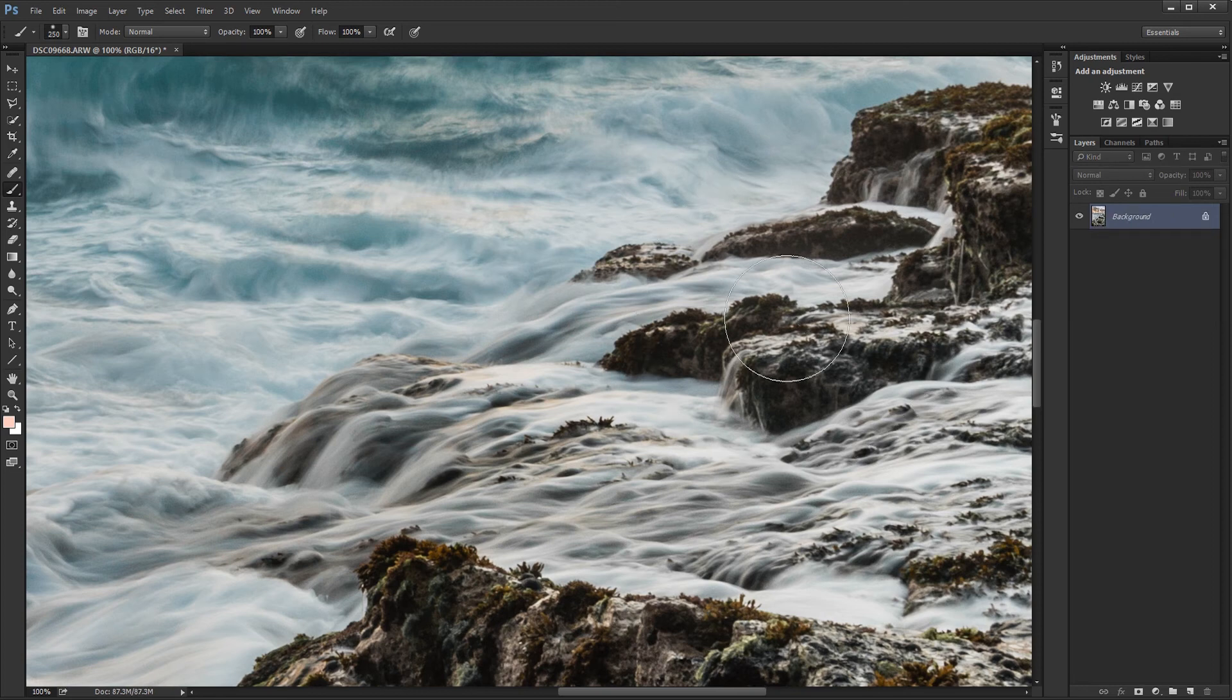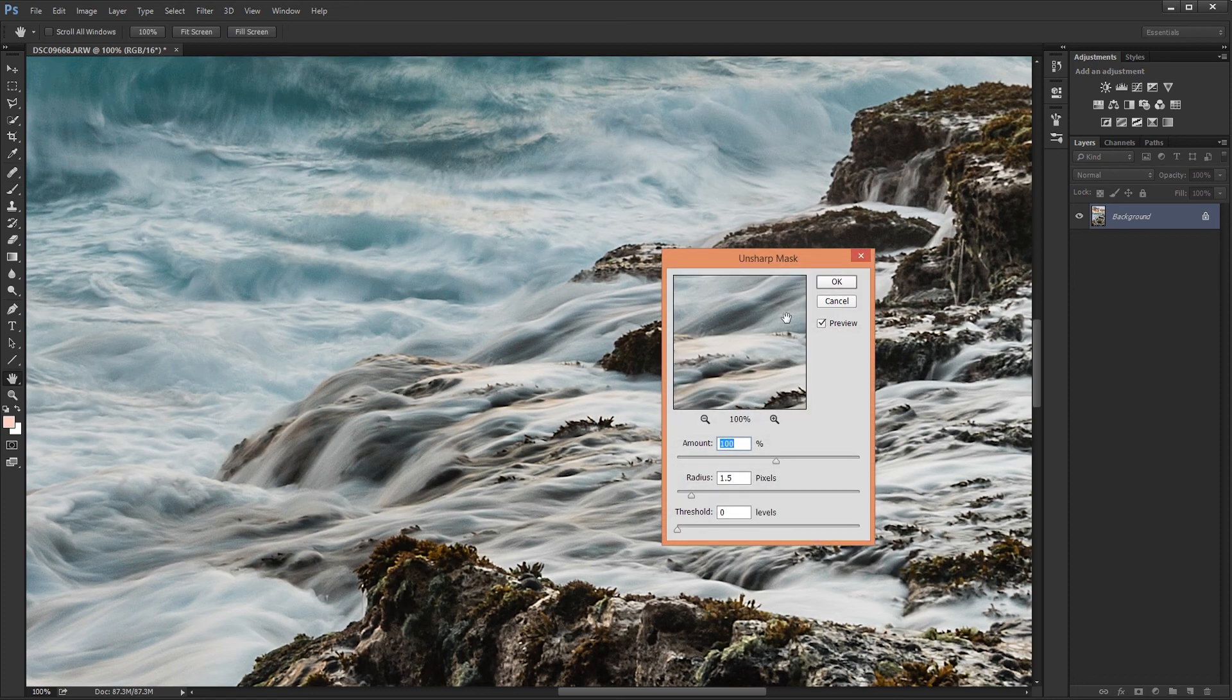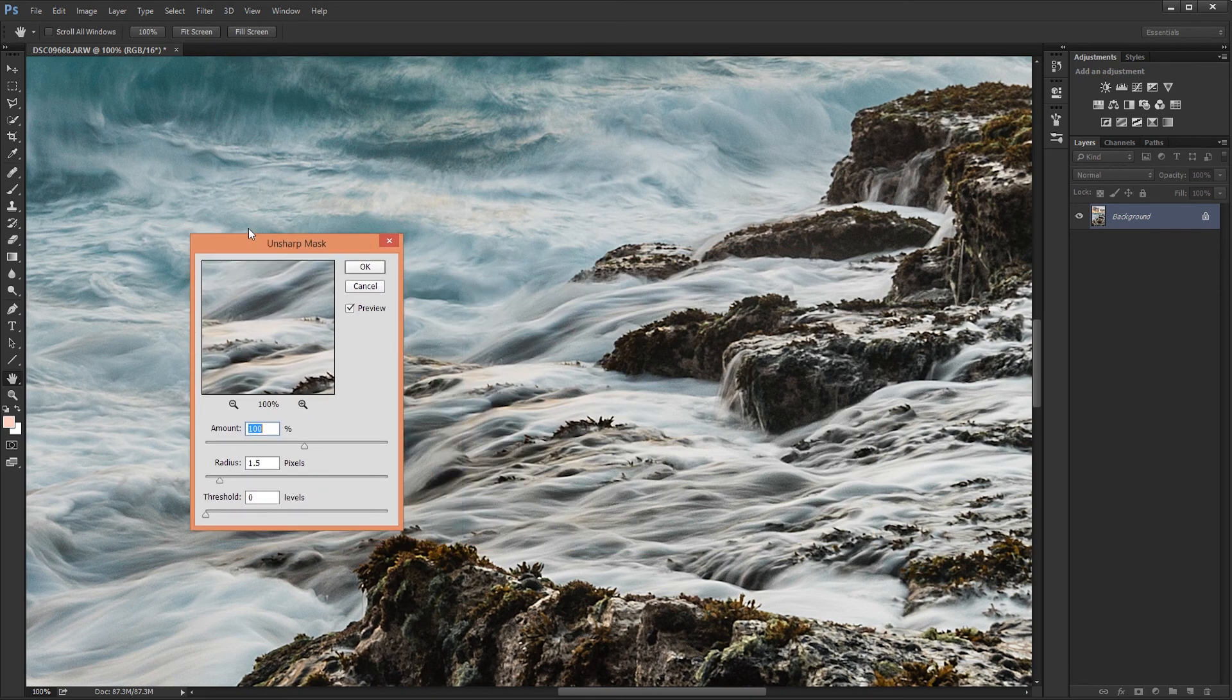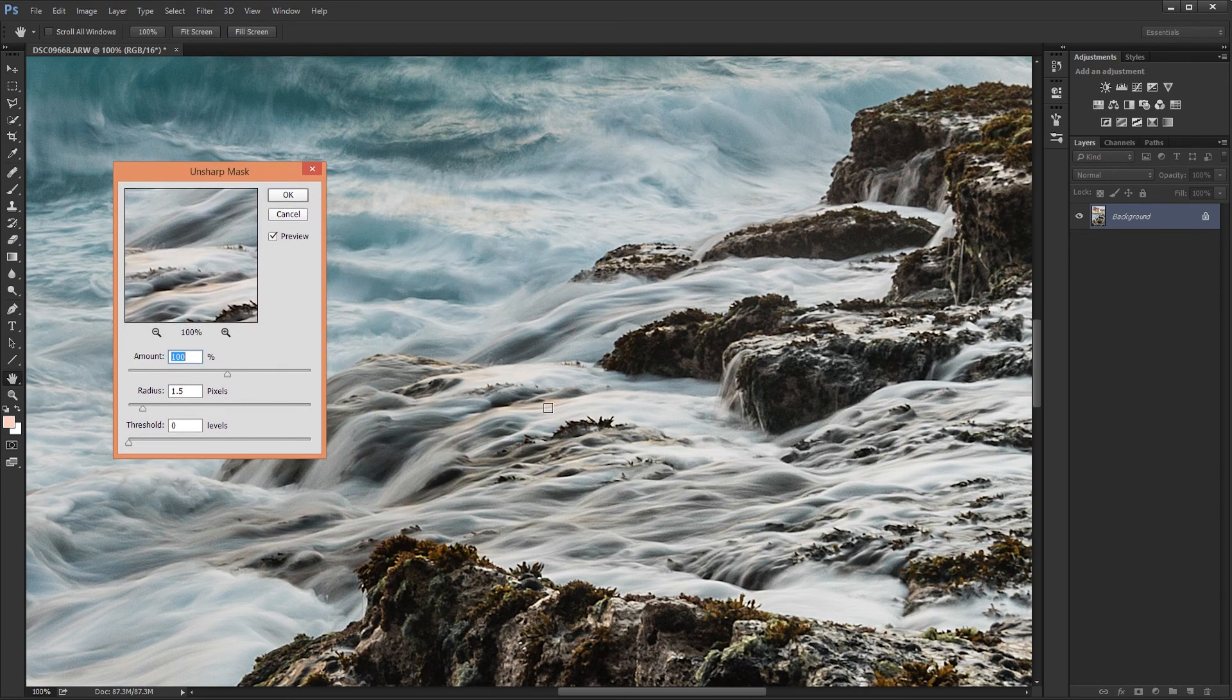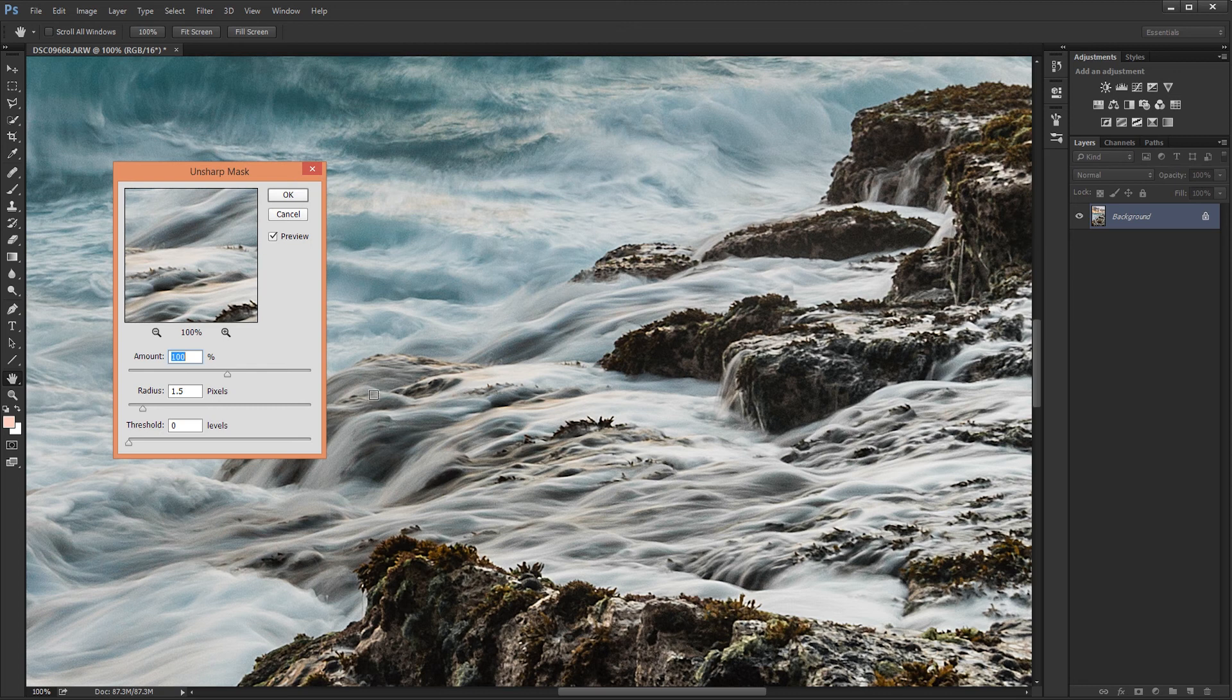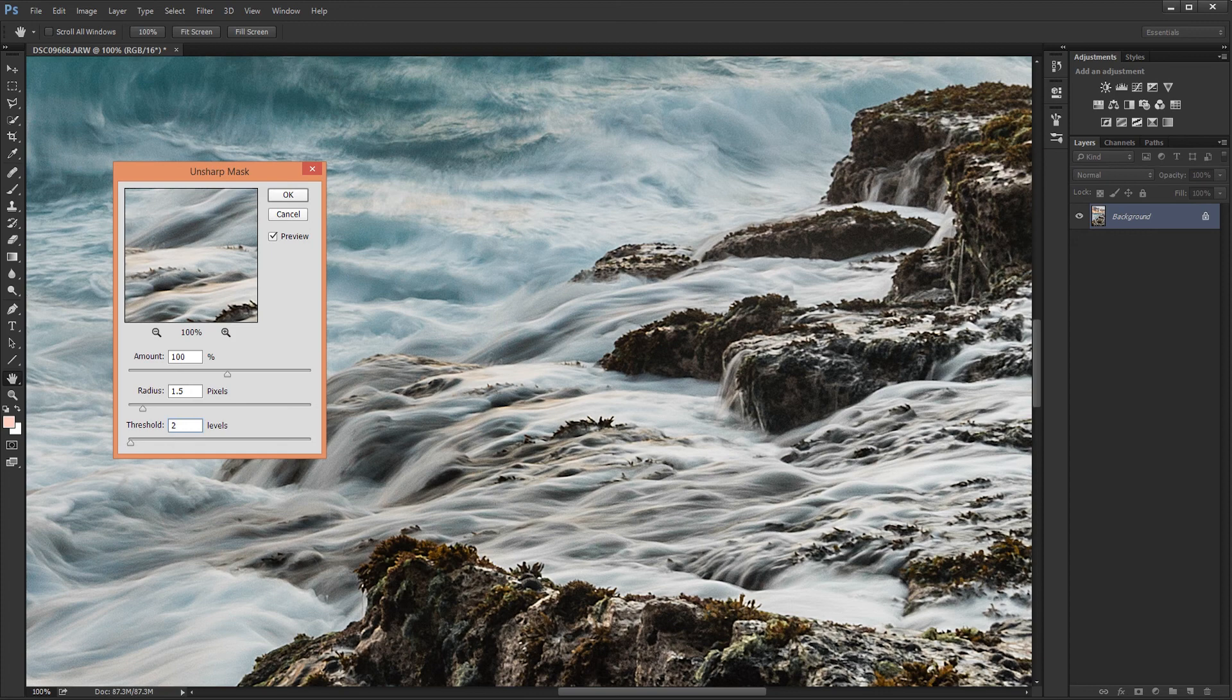And I'm going to use an unsharp mask to do a global sharpening with the full resolution image. So my settings are about 100%, 1.5 radius, and threshold I'll do about 2.